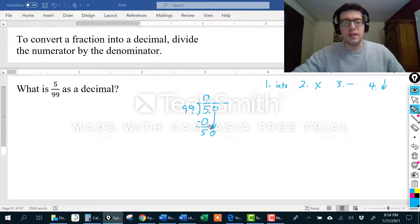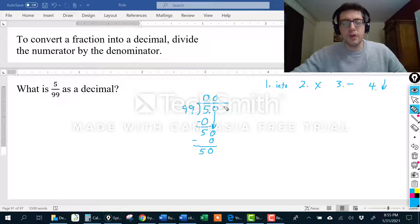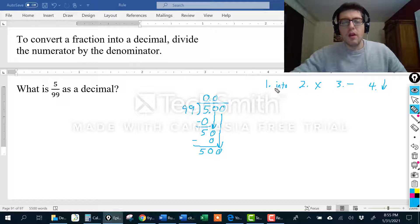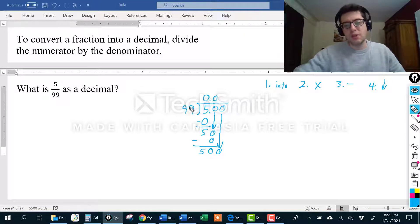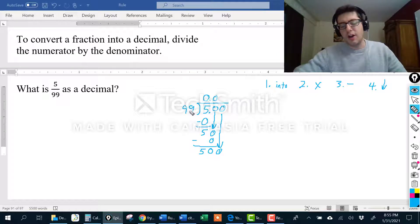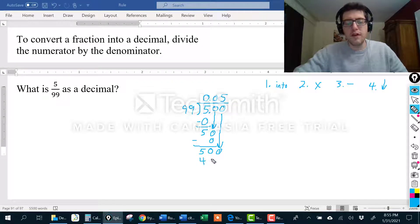Back to step 1: how many times can 99 go into 50? Still 0 times, because 99 is bigger than 50. Step 2: 0 times 99 is 0. Step 3 subtract. Step 4 bring down — I got 50. Back to step 1: how many times can 99 go into 500? The answer is 5 times. You can estimate — 99 is very close to 100, and 100 goes into 500 five times, so 99 also goes into 500 five times.